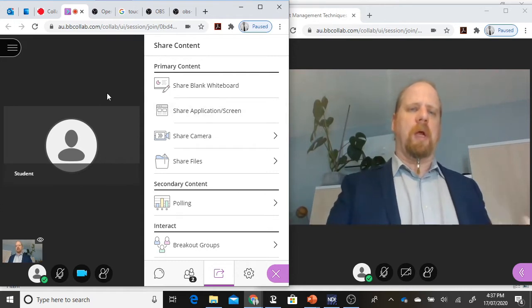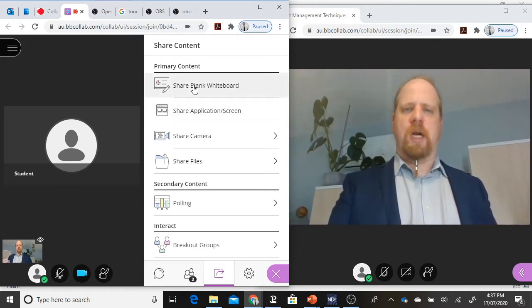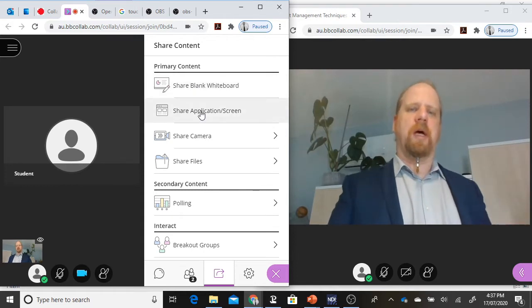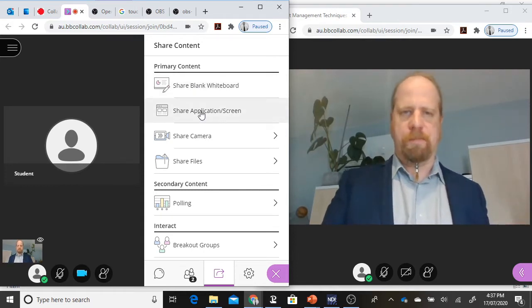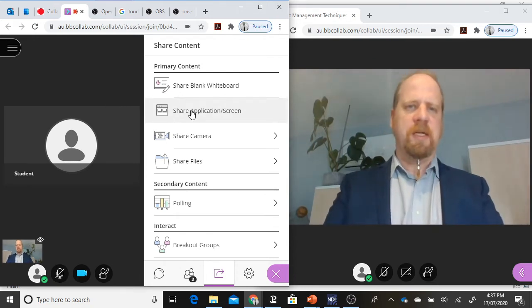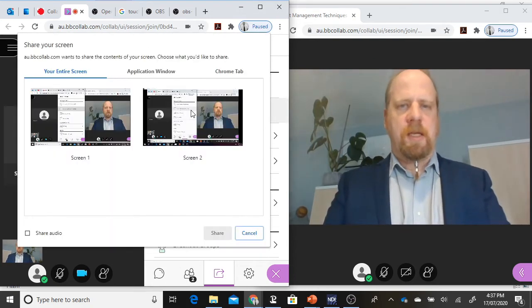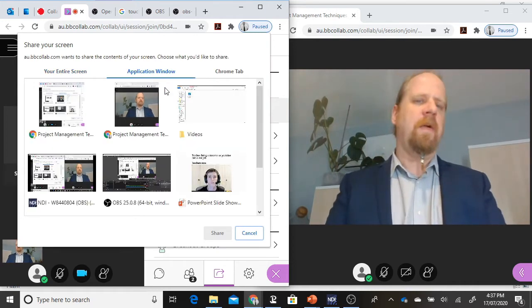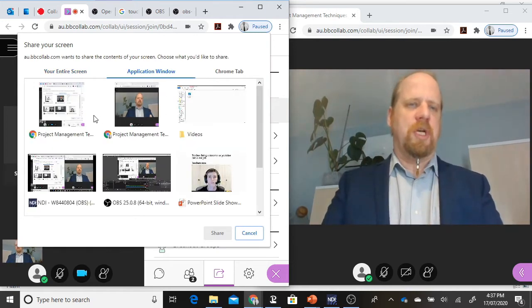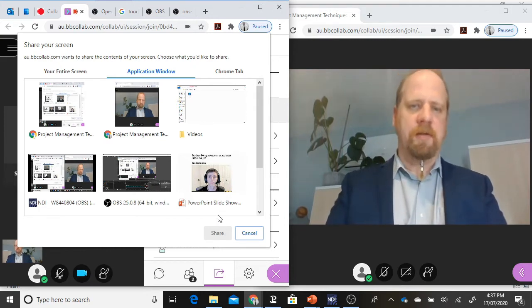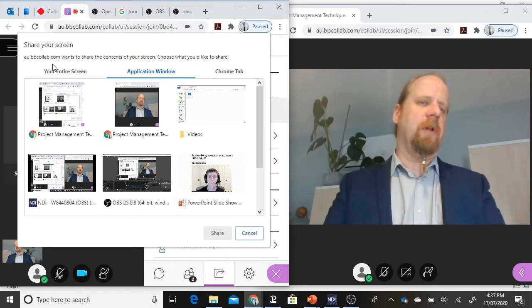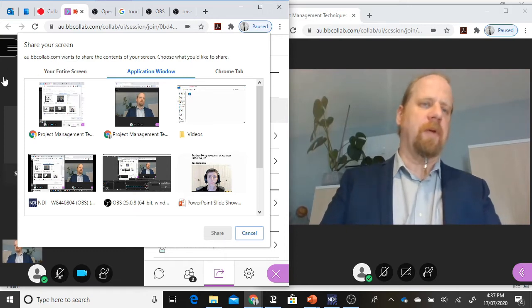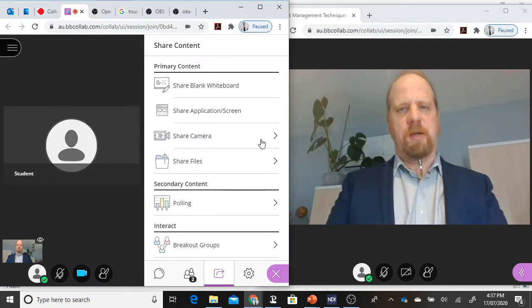I can also, as a teacher, start sharing a whiteboard or sharing other applications that are on my computer. To share a lecture slide, I would have to click here and now select whatever I actually want to share with the student. I then hit the share button and the lecture slides become available to the student in the other window.